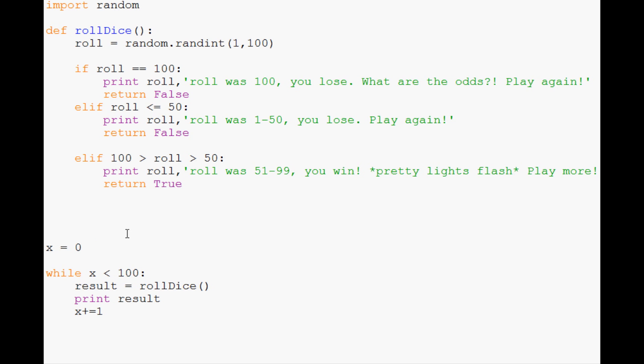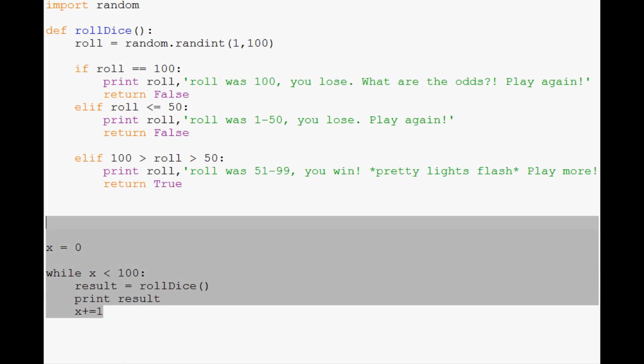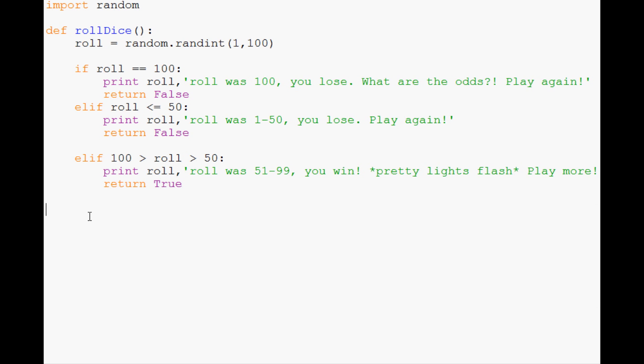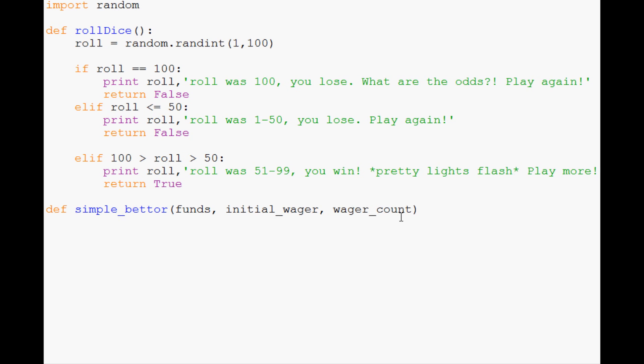Now let's create a very simple bettor. We're going to define simple_bettor with a few parameters: what are the funds that this bettor starts with, what's the initial wager, and wager_count - how many wagers are we actually looking to do.